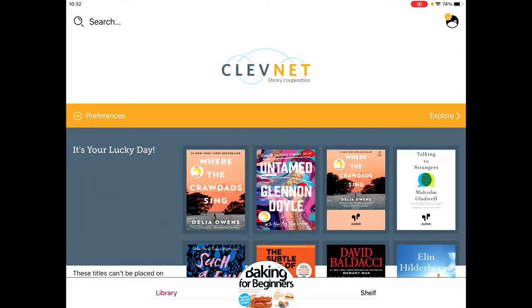You can always get back to this by going to Library at the very bottom, and we'll tap on Preferences in this orange bar.